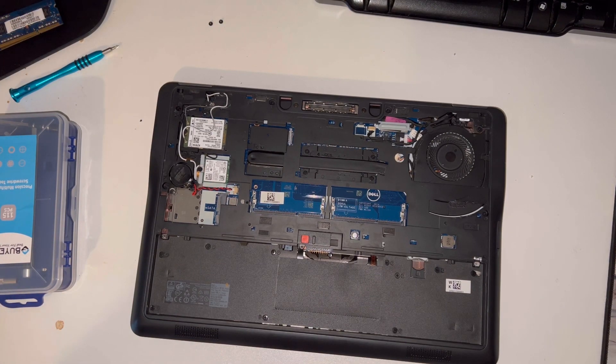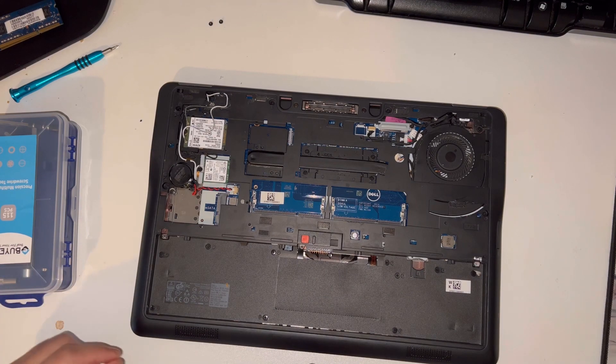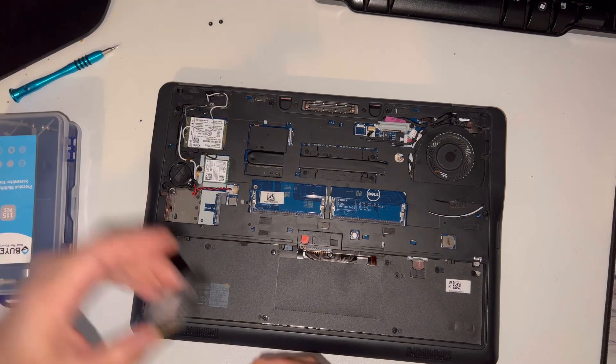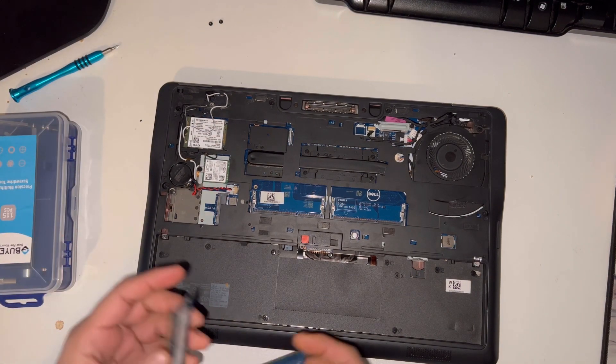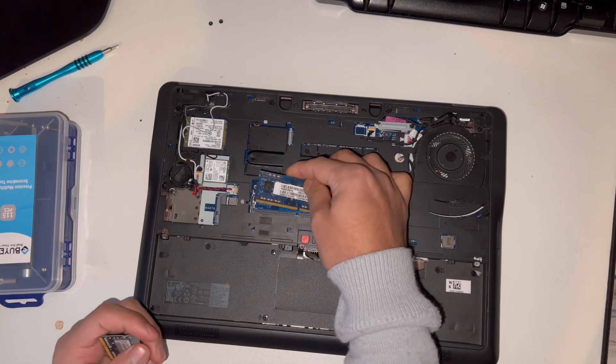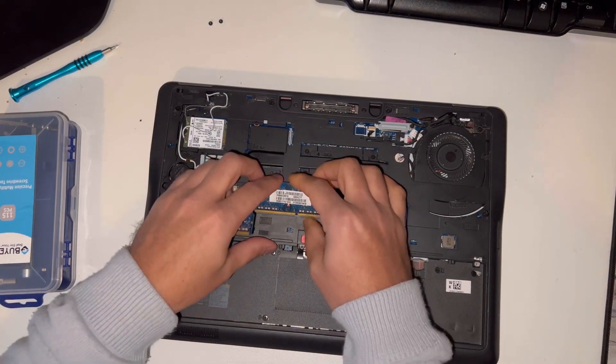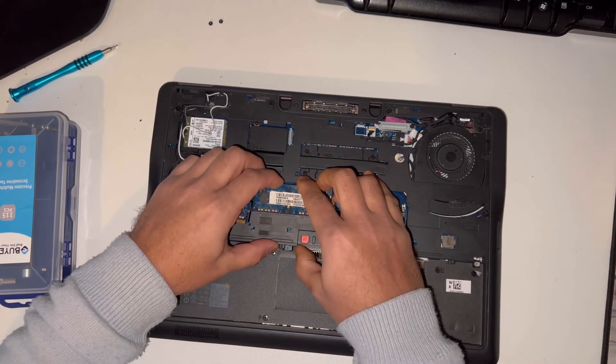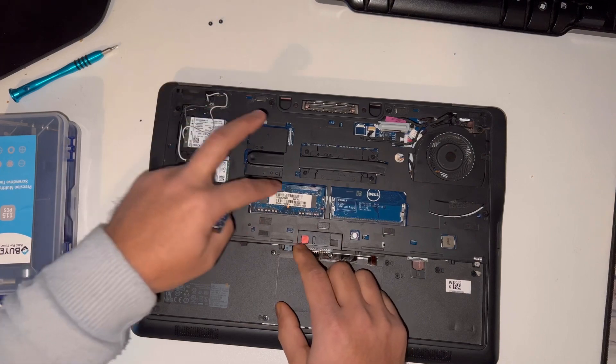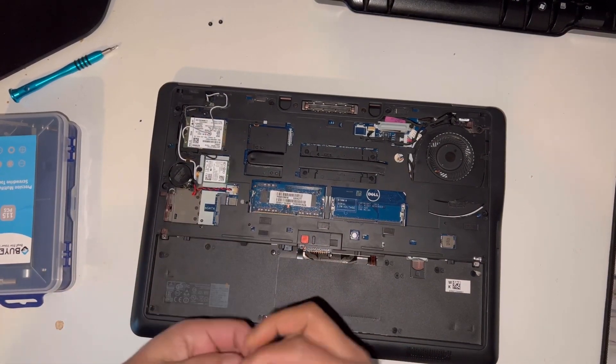I'll put the RAM back on and show you how you can put everything back. Slide it in and then you will hear a click.